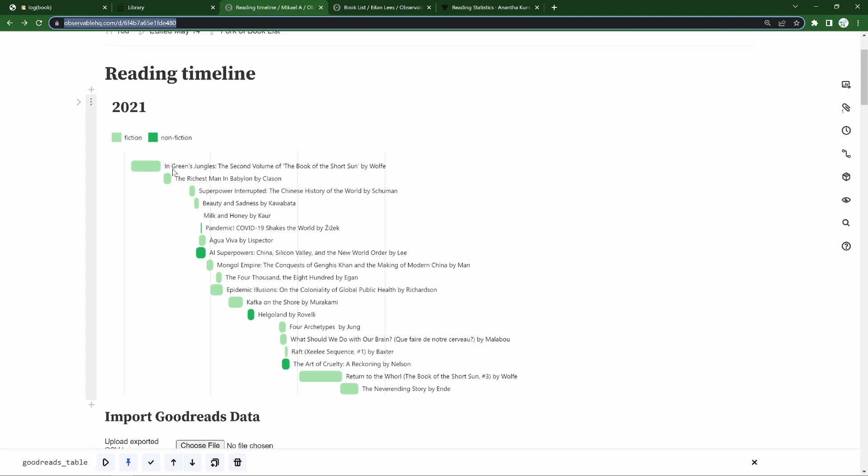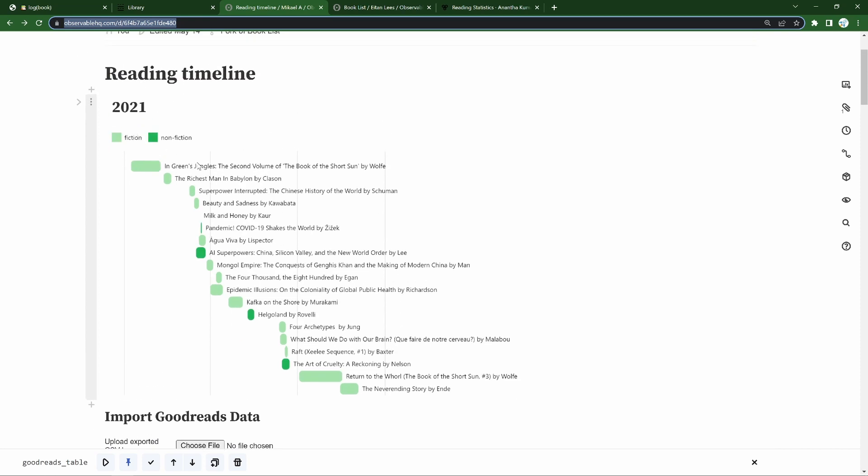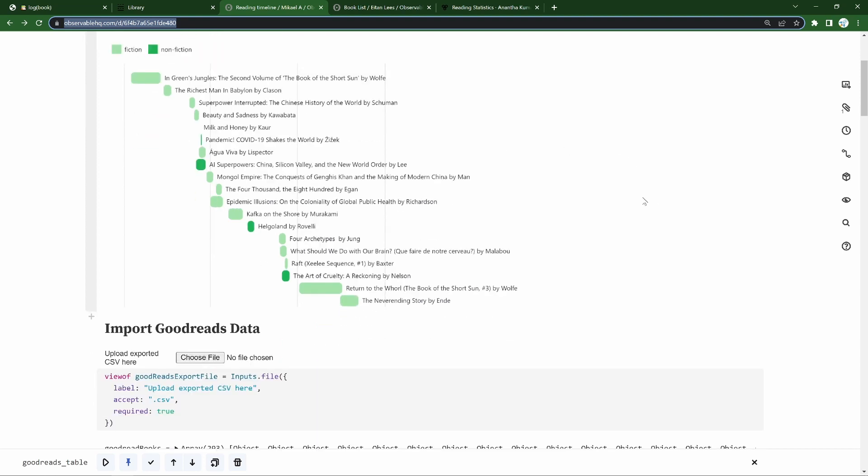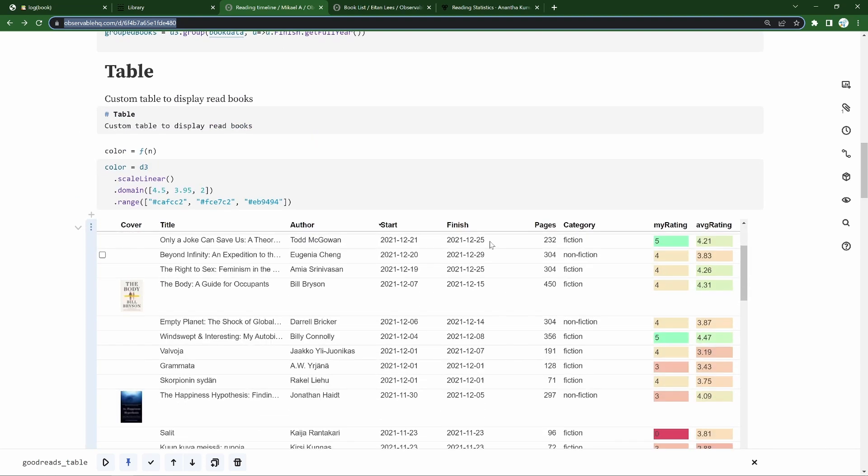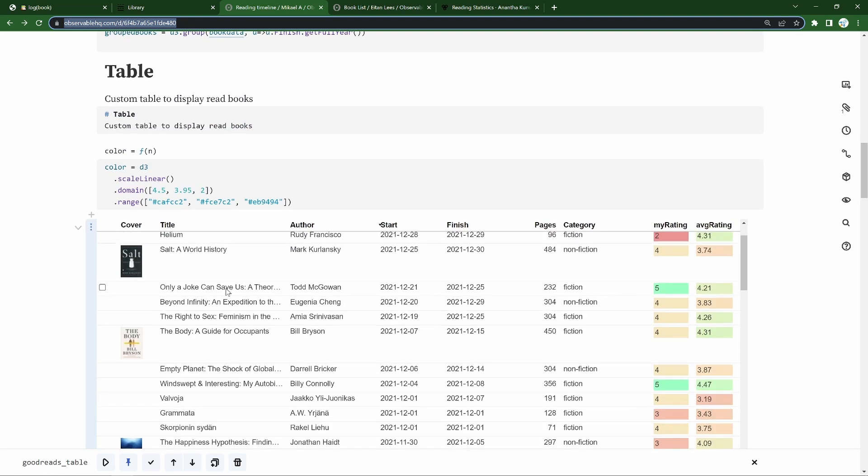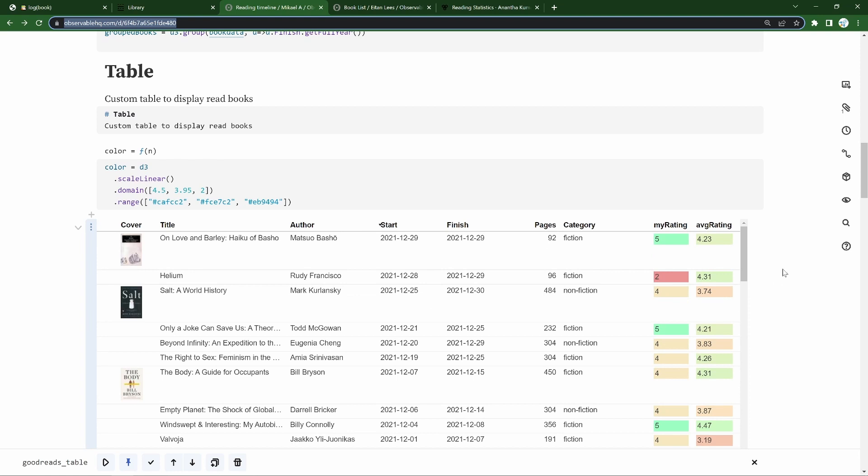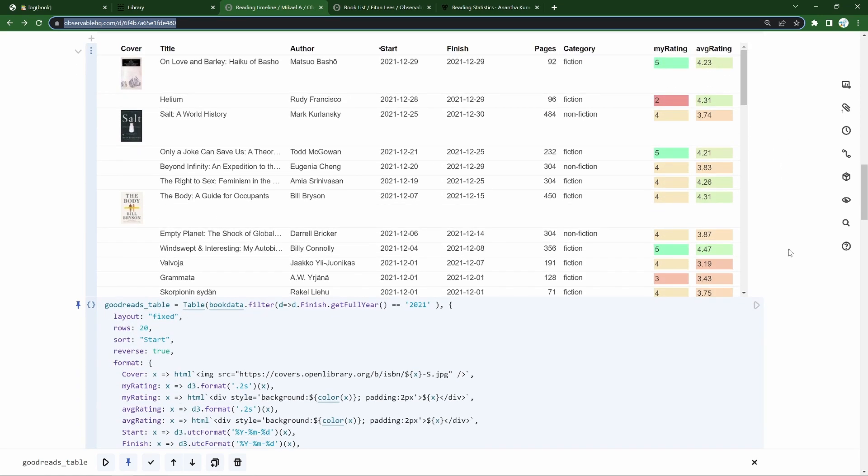So here at the top is just an image of part of my 2021 reading timeline. When did I start a book? When did I finish it? What was it? Who was it by? And was it adhering to a category, fiction or nonfiction in this case? We'll also look at creating custom tables in d3. And there's just a lot more you can do, of course, in visualization terms with d3.